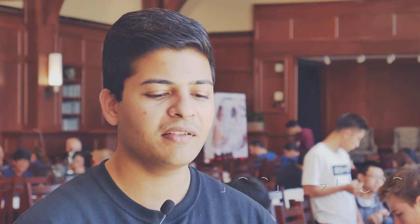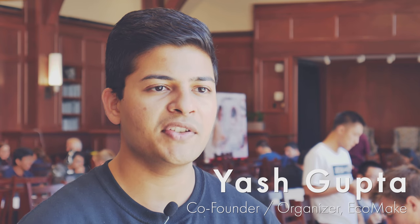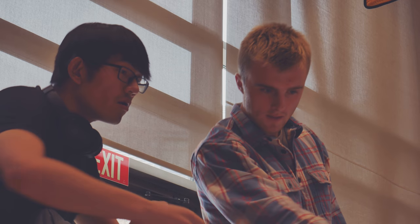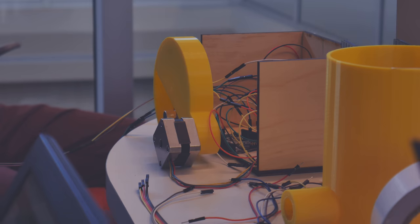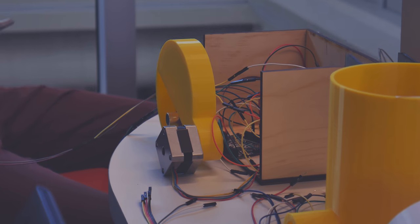We believe that Purdue has a lot of talent when it comes to engineering and we just want to bridge the gap between the lack of engineering on sustainability issues and the amount of talent there is at Purdue.